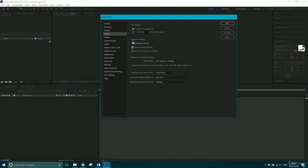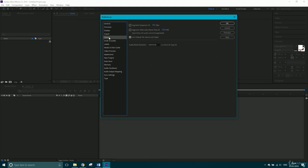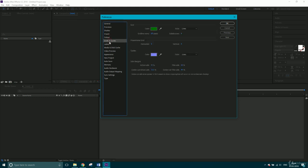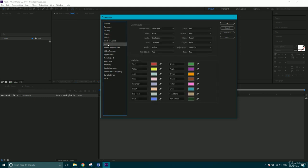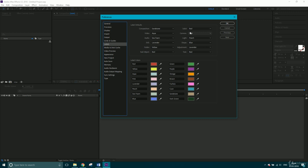Now, next one I'm going to look at is labels. So every type of layer in After Effects is a different color. So compositions are sandstone, which if you find sandstone by here, they'll be that color. Text layers are red, which is here, and so are solids. Solids come in as red as well. And that can sometimes be a bit confusing when they're both red, so are null objects.